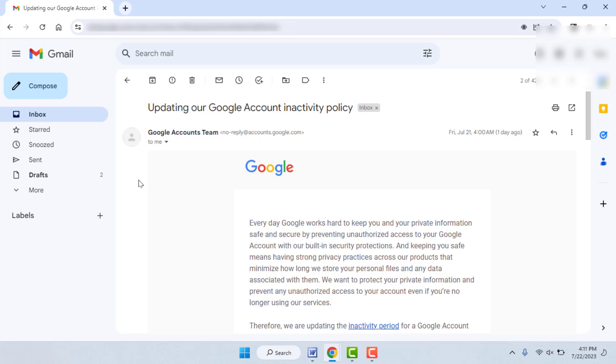Google is now going to delete all inactive Google accounts, which means inactive Gmail accounts. So how do you check if your Google account is active or inactive? In this video tutorial we will learn this.